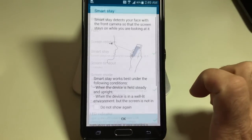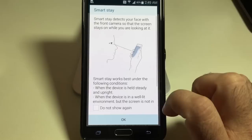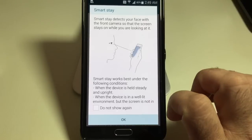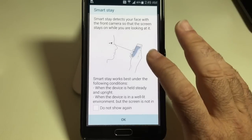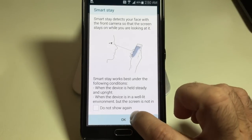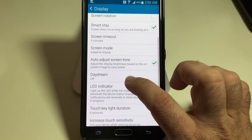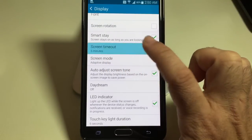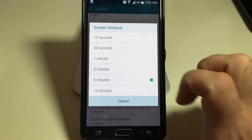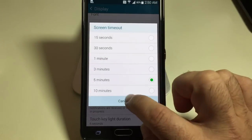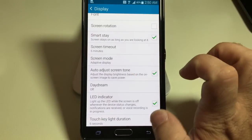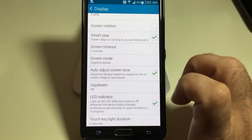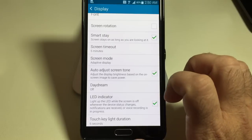What Smart Stay is going to do, as you see right here, is keep the screen on as long as it can see that you're looking at the screen. That's going to override your timeout settings. So if you set the timeout to one minute but Smart Stay is selected, it's going to automatically see that you're looking at it and it won't time out.